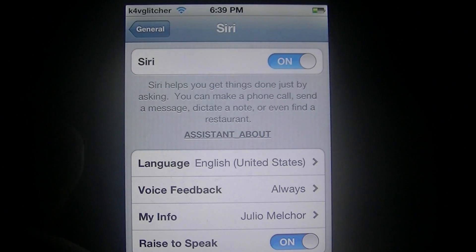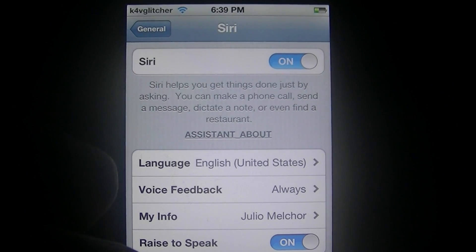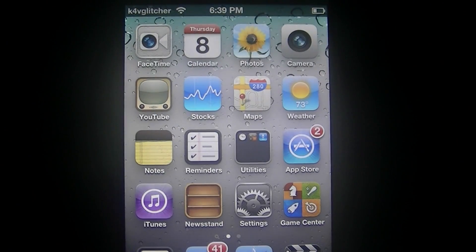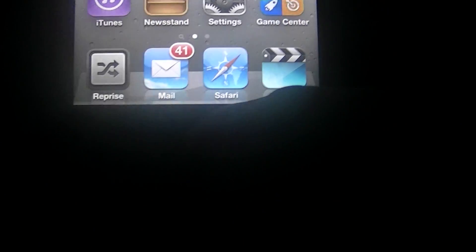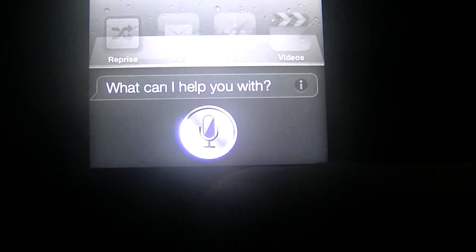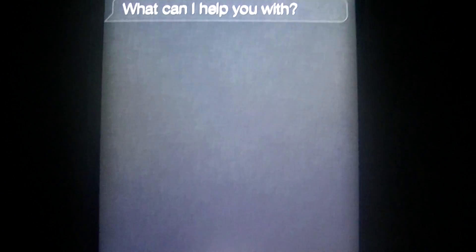And after that, hold your home button for 3 seconds and it should pop out. And there it is. Thanks for watching. This is K4V Glitter.